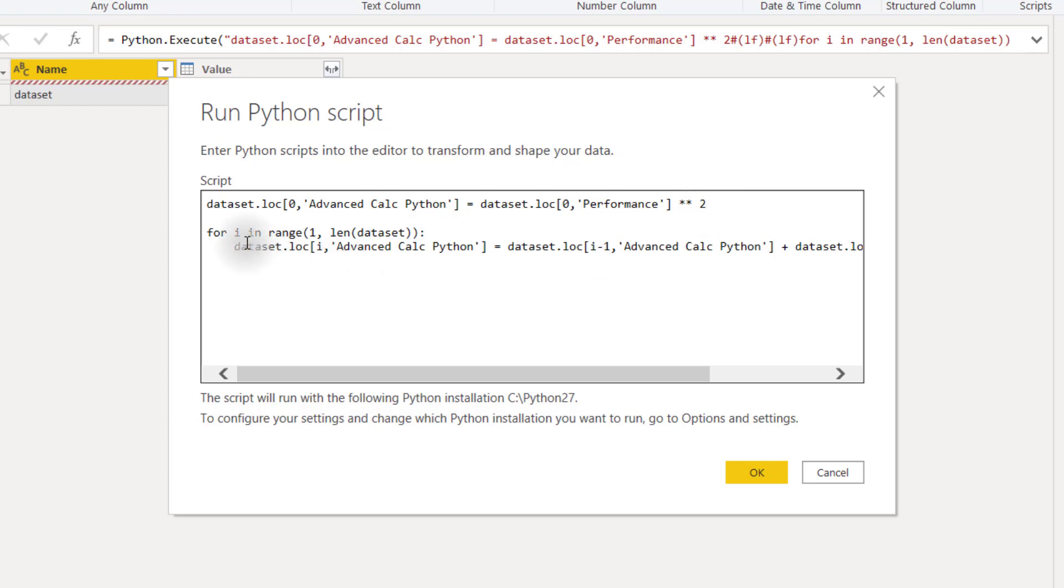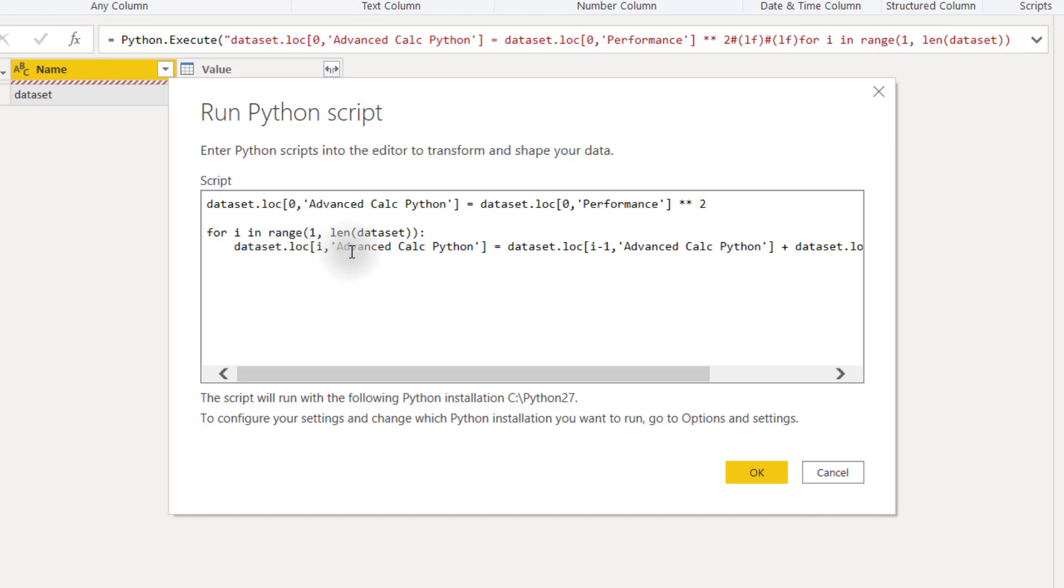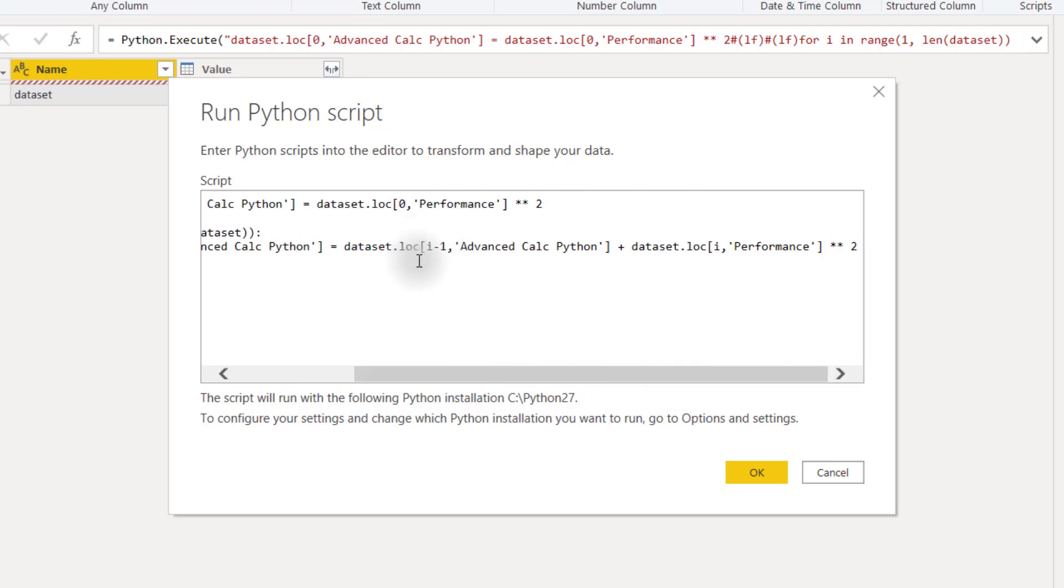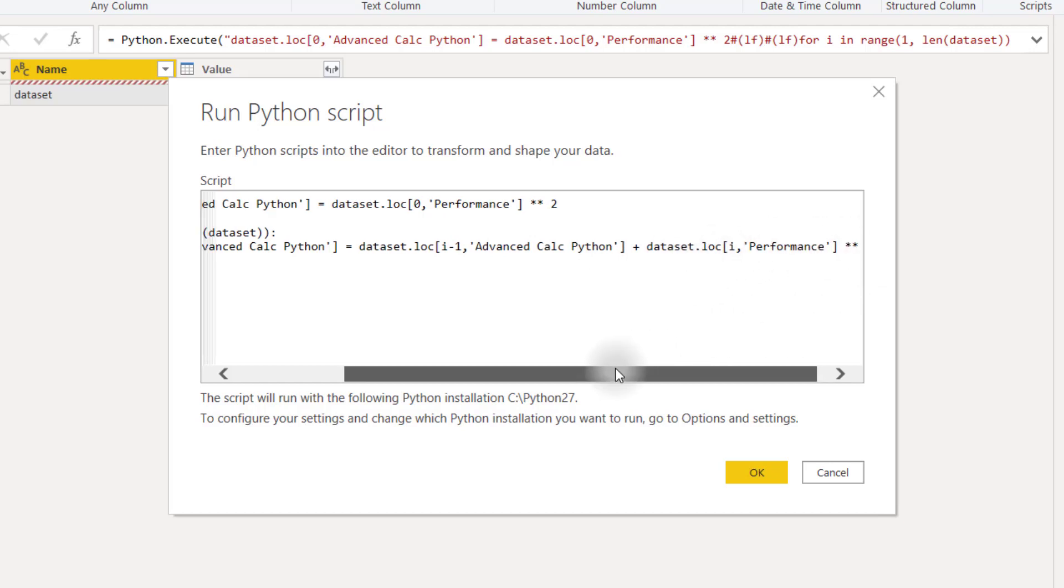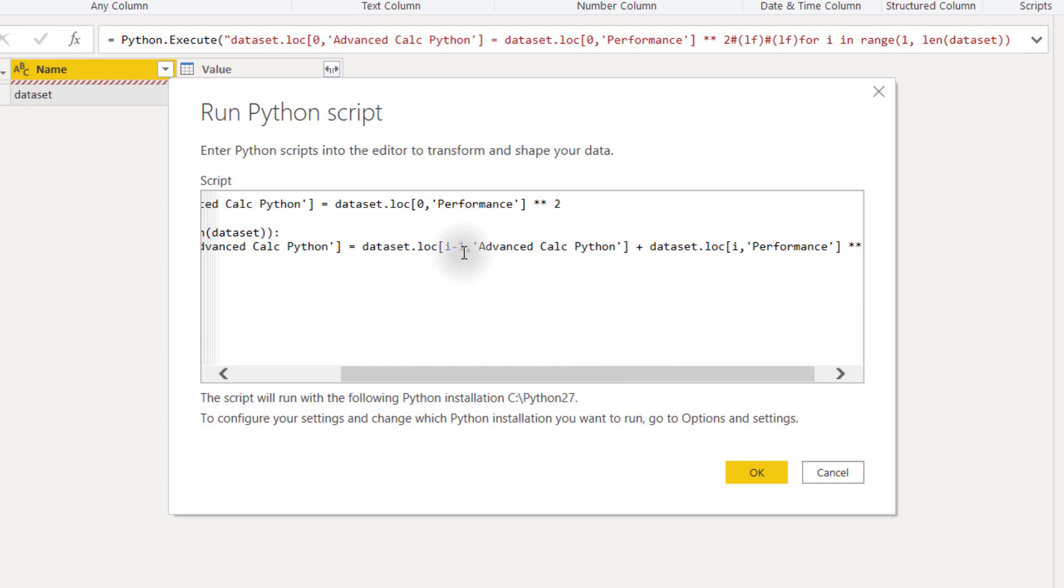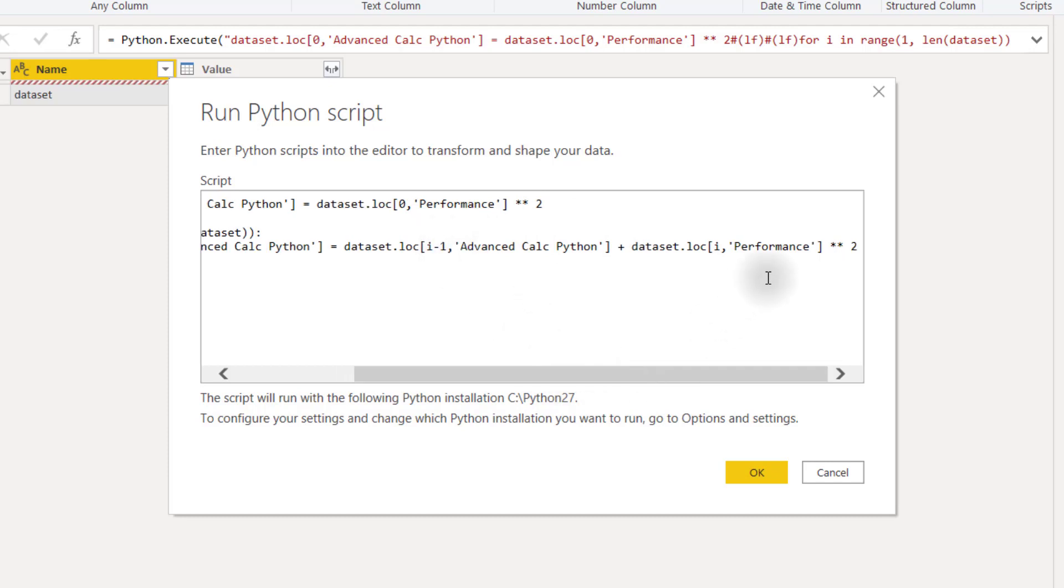And then we're doing a very similar for loop. So for i in range one to length of the dataset. And notice we're starting from one instead of two here, because we're only hard-coding in that first value. And then we're setting dataset.loc i advanced calc Python equals dataset.loc i minus one advanced calc Python plus dataset.loc i performance to the power of two. So you can see that we're referring directly to our previous advanced calc Python calculation, the row before the current row that we're on right now. And then we're raising to the power of two the performance column of our current row.